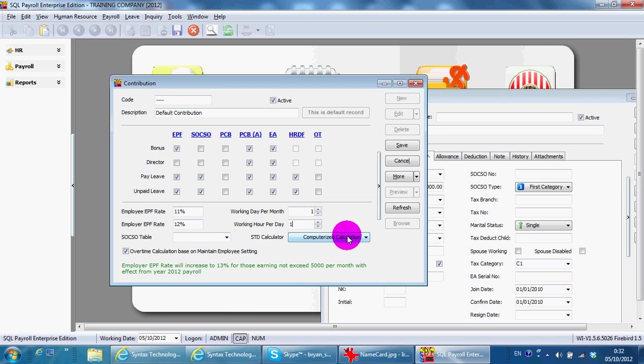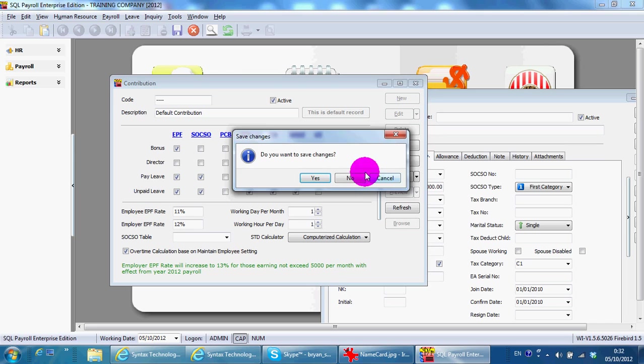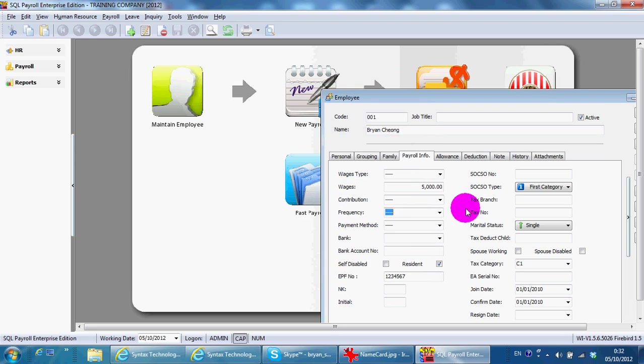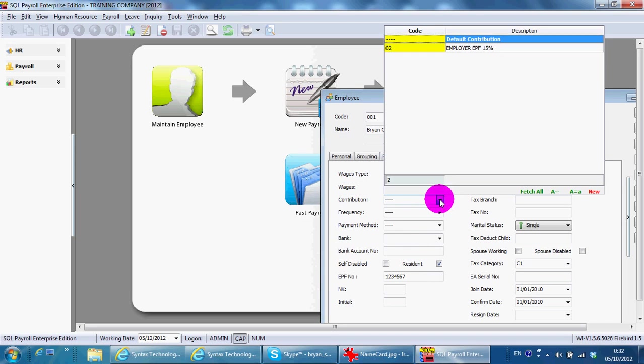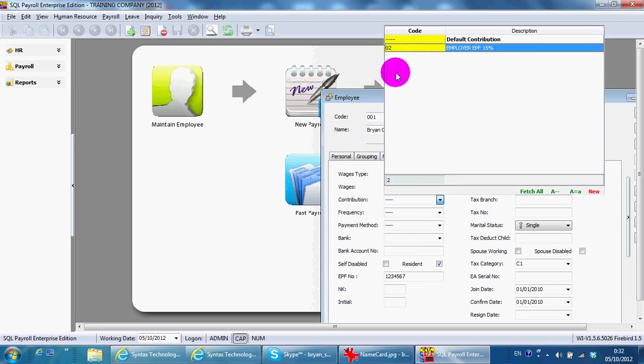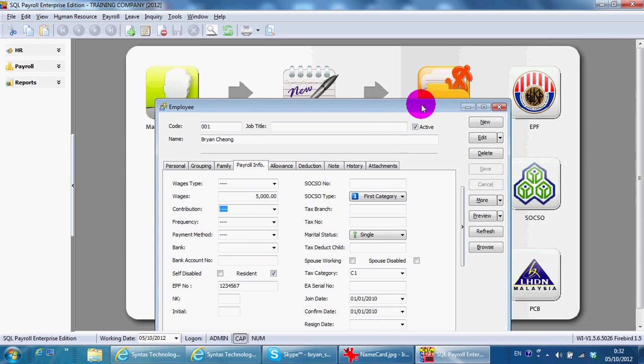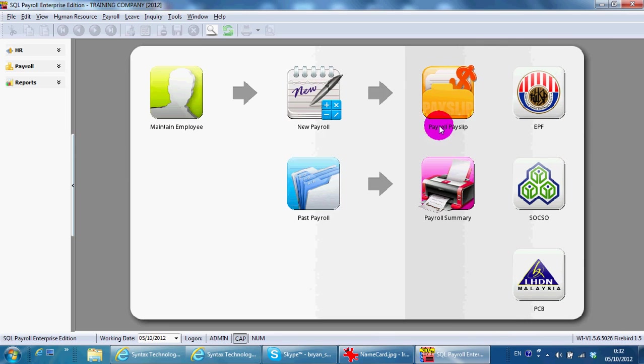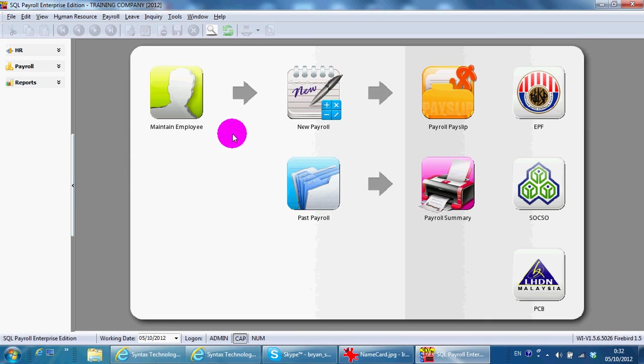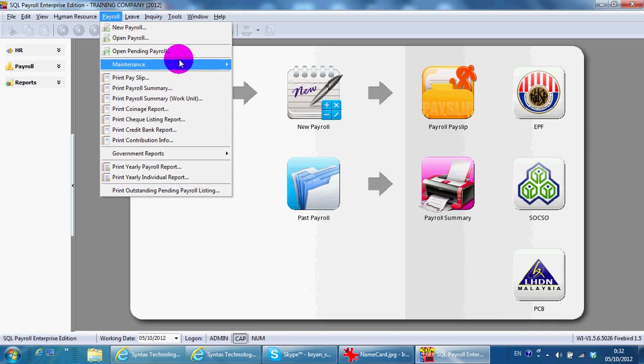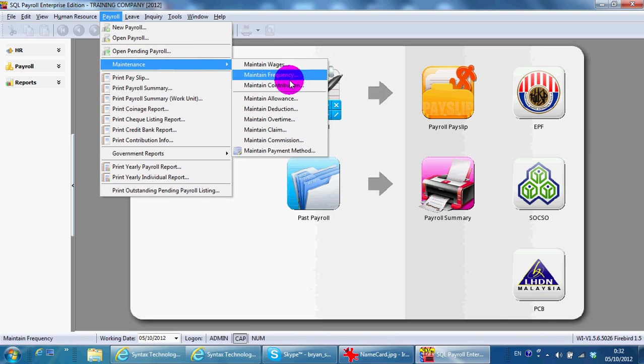If you have set the contribution, then you can select over here. So this is the three very important settings for maintain employee which you should need to set under Payroll, Maintenance: these three. Okay, that's all for today.